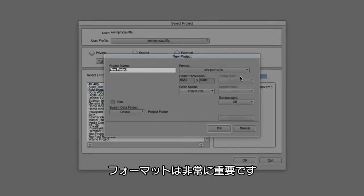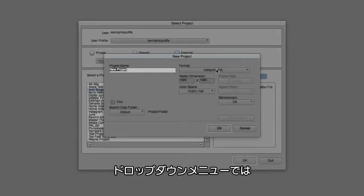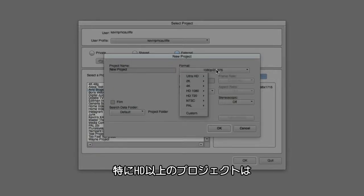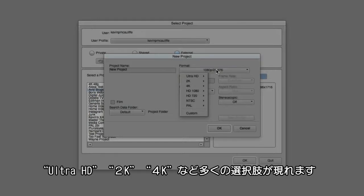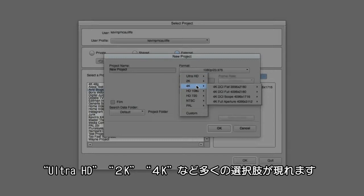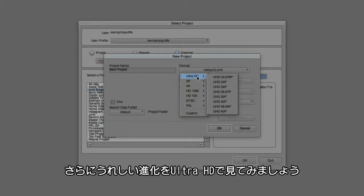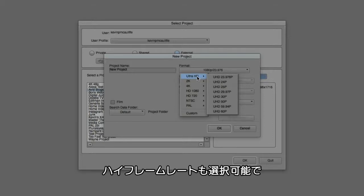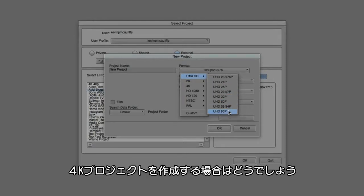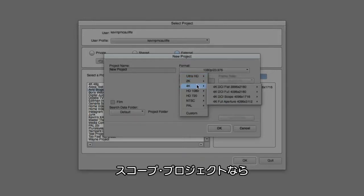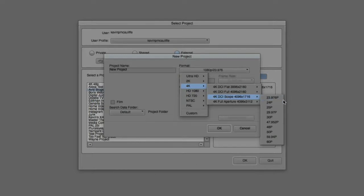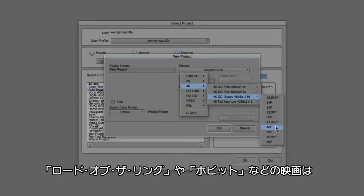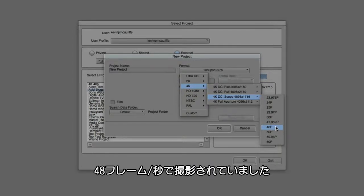Now the format is exceptionally important. You're going to notice that if I drop down the format, if you're new to Media Composer or making the return, we now have a lot more options than we had before. Specifically for larger than HD project sizes, you'll notice that if we come down we have access to Ultra HD, 2K, and 4K. And what is also very cool, if I come back up to Ultra HD just as an example, you'll see that we have access to some high frame rate projects including 50p, 5994p, and 60p. And depending on the project that you're working on, if I actually come to a 4K project right here, you're going to notice that if I come into the scope project, we also have access to 49952p and 48p, just like how the new Lord of the Rings The Hobbit movies were shot in 48 frames per second.